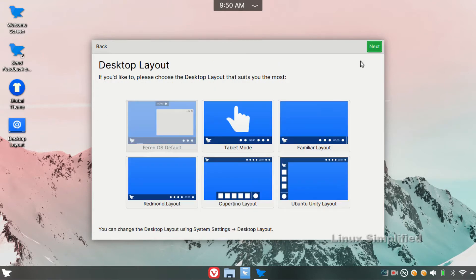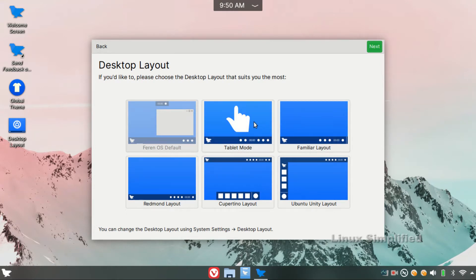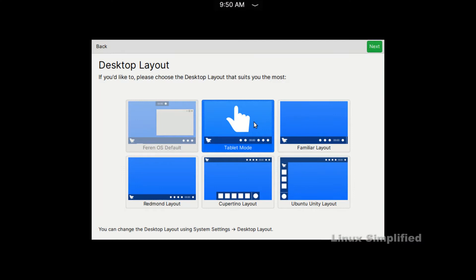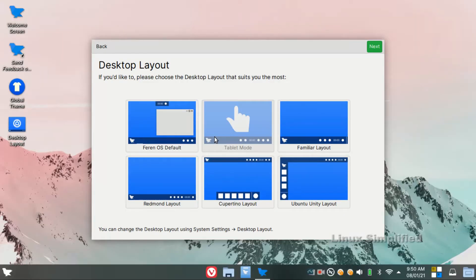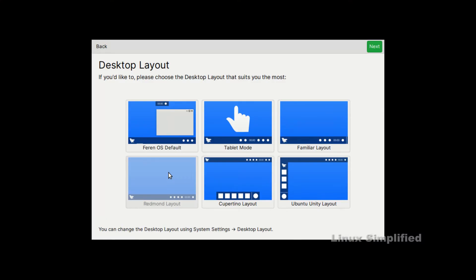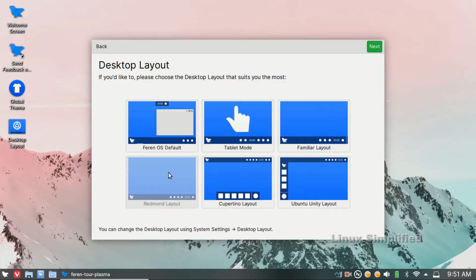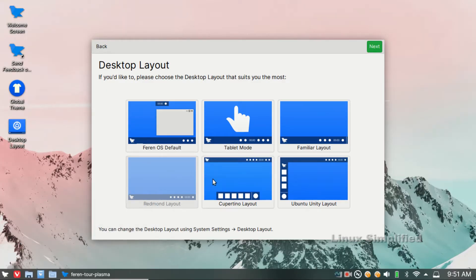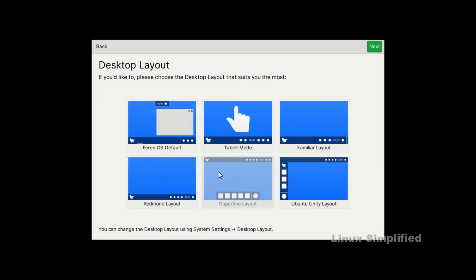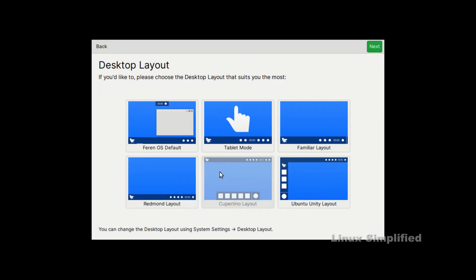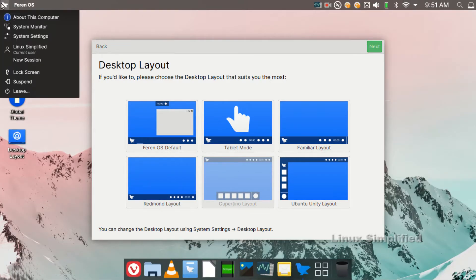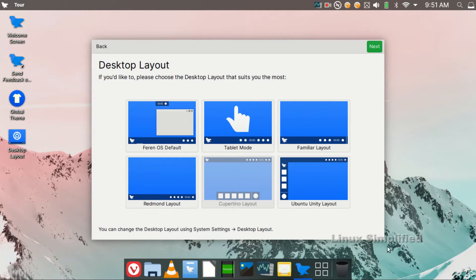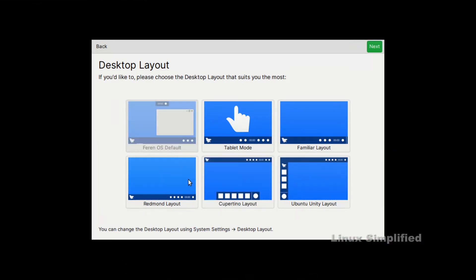You can see the desktop layout. If you have Feren OS, I recommend it on your computer. There are many different layouts. You can use the default Feren layout for a touchpad laptop. You can select tablet mode. If you want the layout of Windows, you can click on the Windows 10 layout. You can select the layout of Mac.